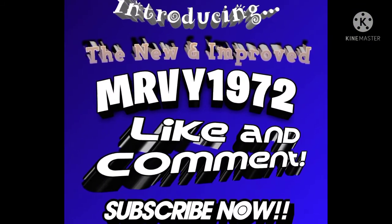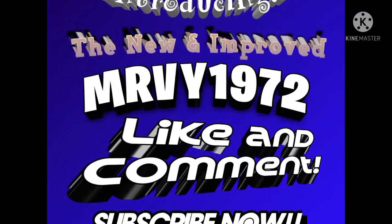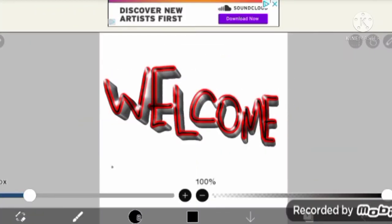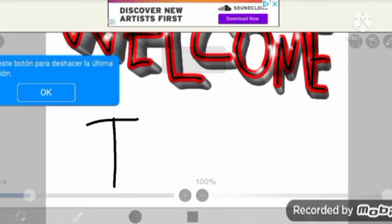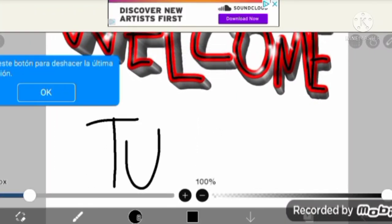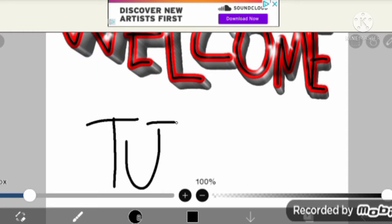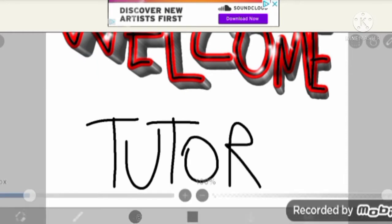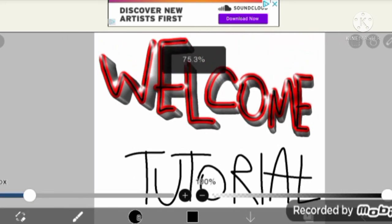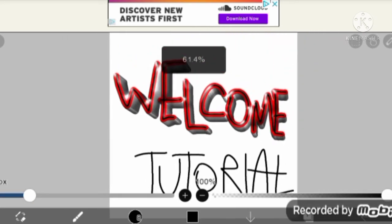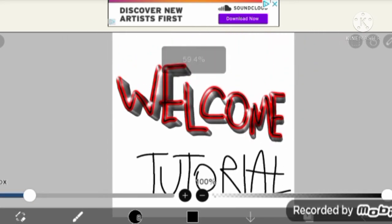Welcome to MRVY 1972's channel. Hello everyone, this is a tutorial on how to make a logo for your channel. So, let's get down to business.